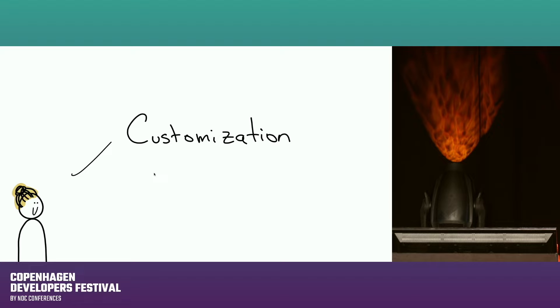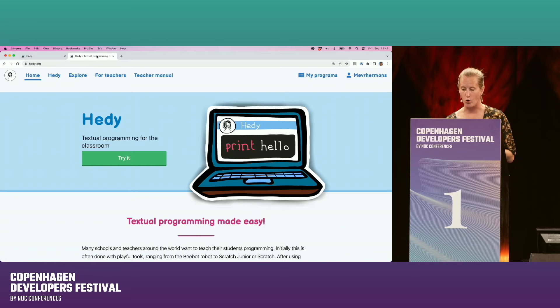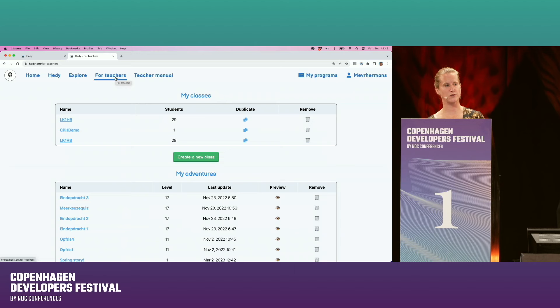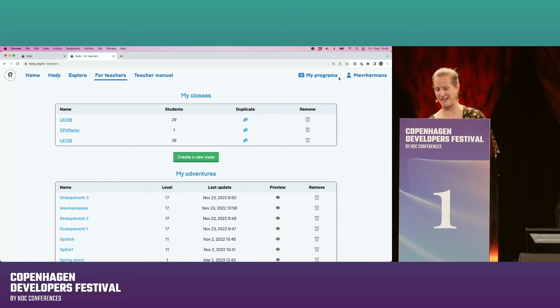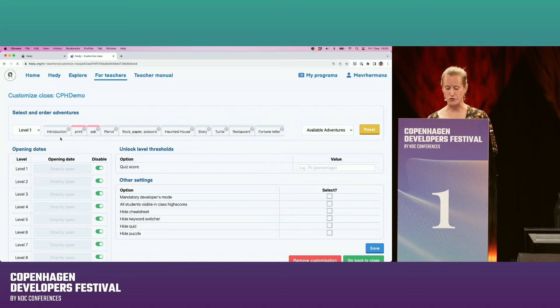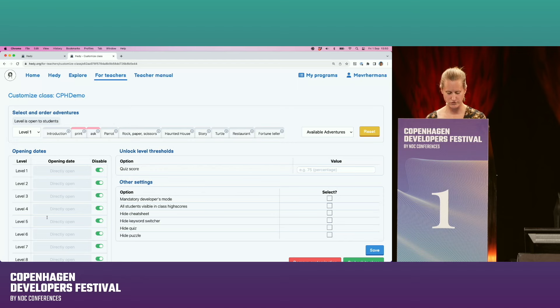Hedy is actually named after Hedy Lamarr — a famous movie actress and also an inventor. If you want to help out with Hedy, you're very welcome along the three lines we talked about: work on the innovative parser, add or extend translations — we'd love more beyond the current 47 languages — or bring Hedy to teachers. The platform is free, with videos and a Discord channel where teachers help each other.